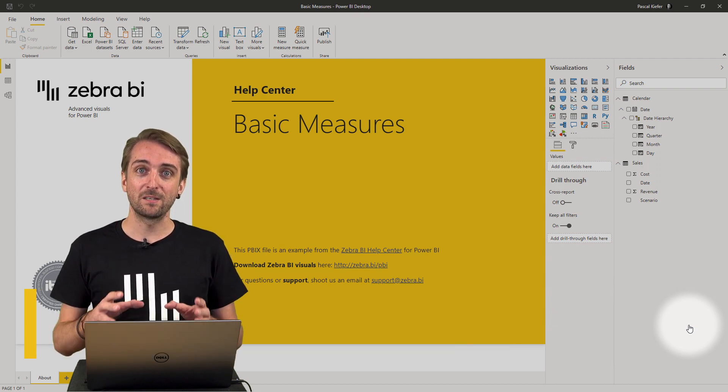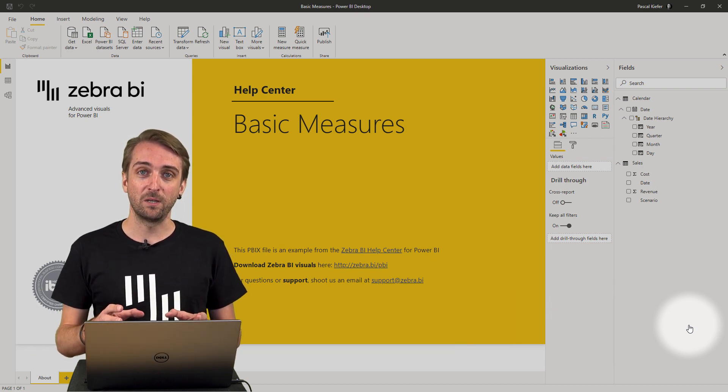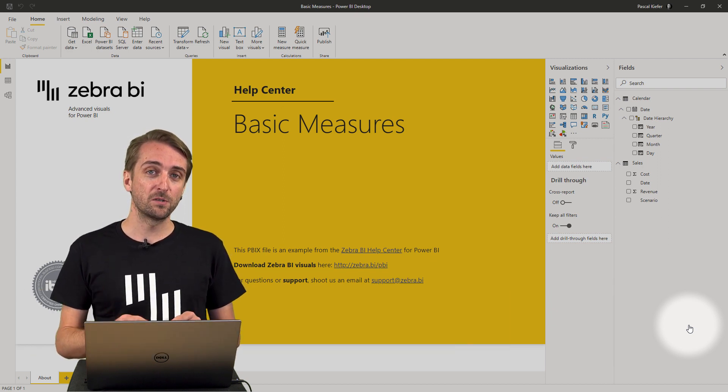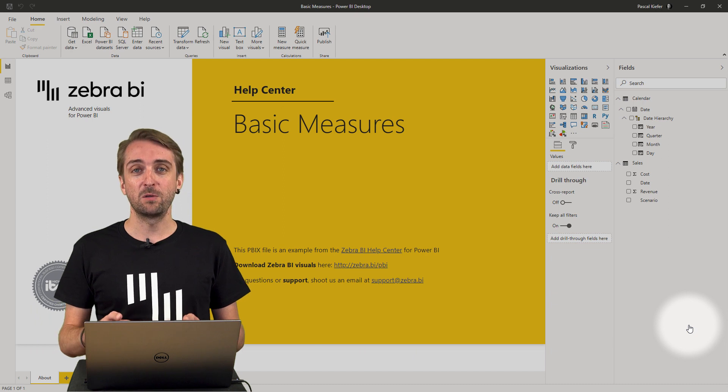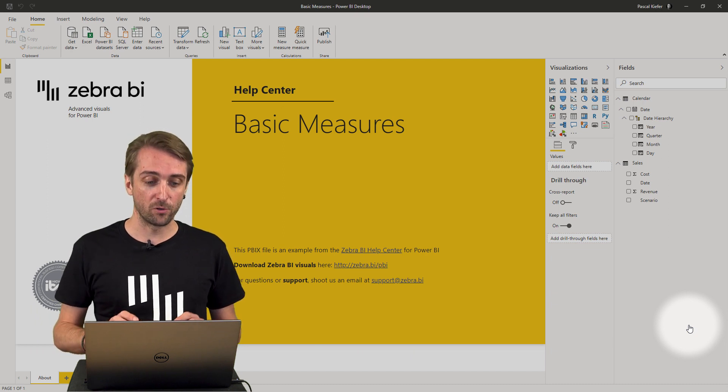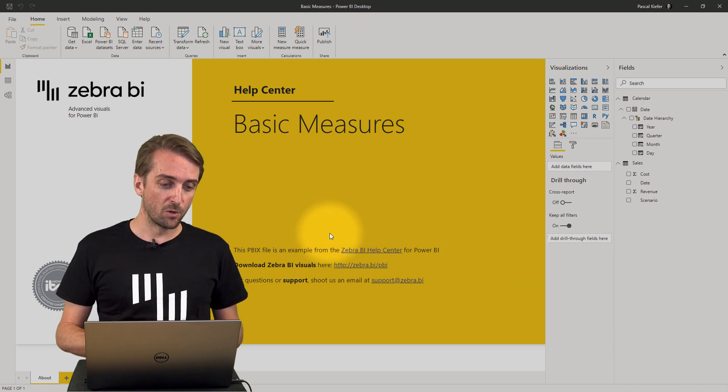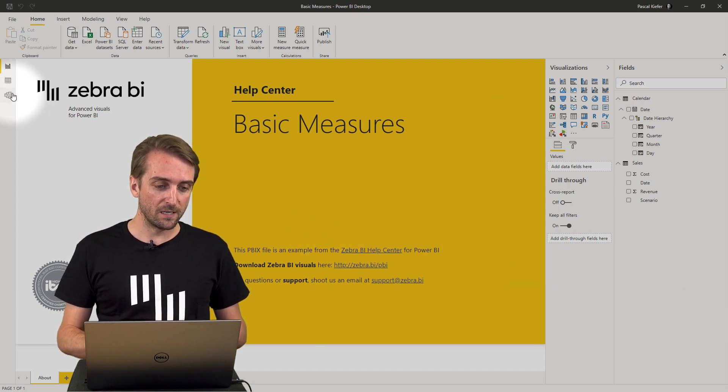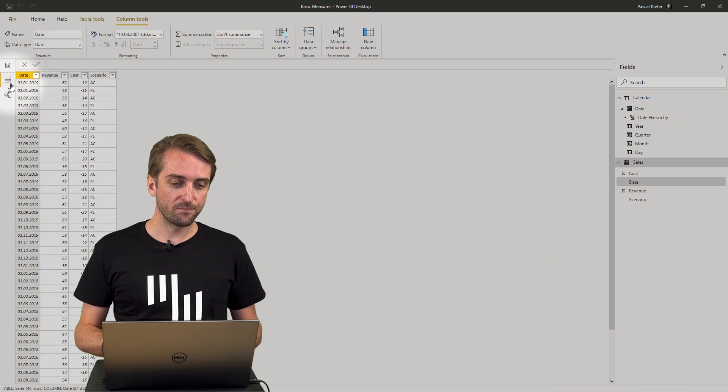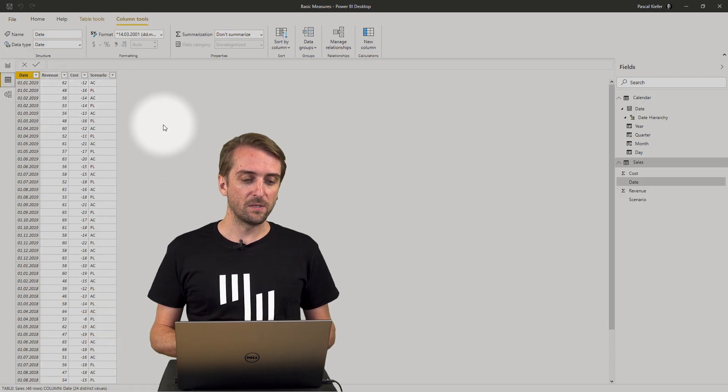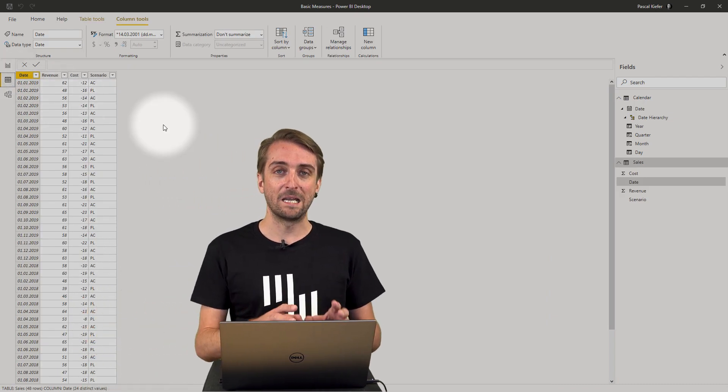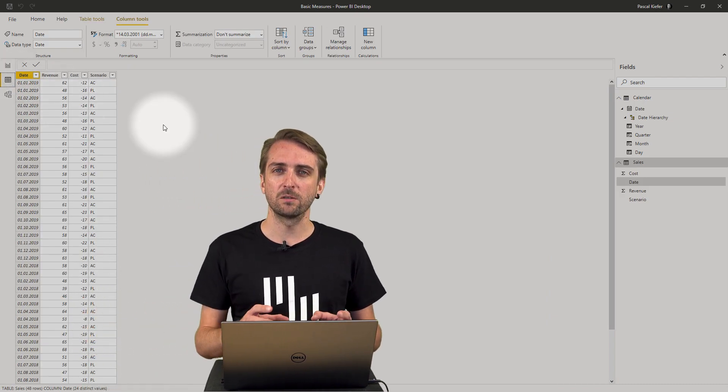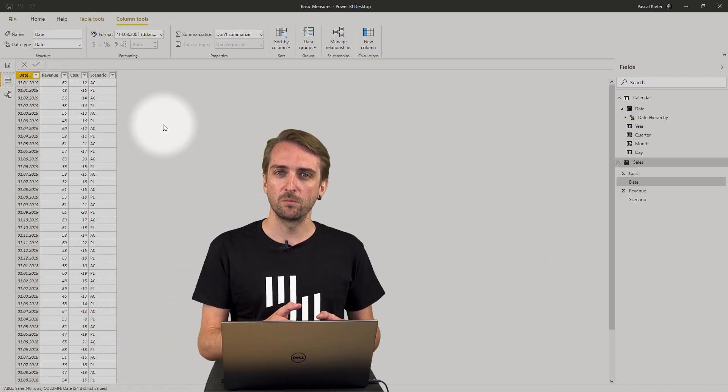So let's see how this can be done, but first of all let's see what kind of data I have in my report. So I head over to the data view and then we take a look at the sales table which contains four columns.